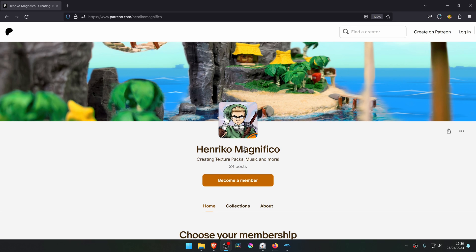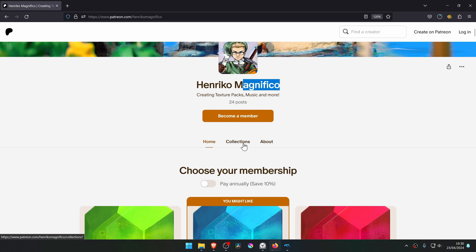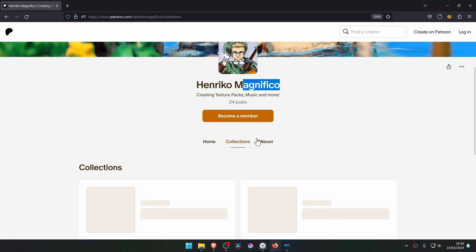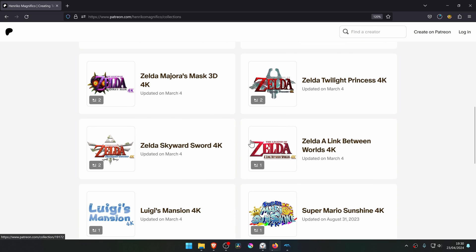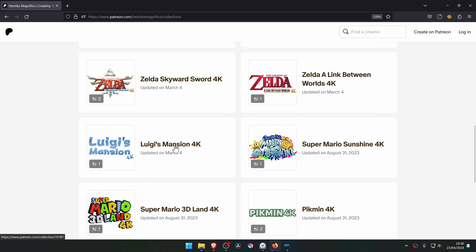From the Enrico Magnifico Patreon, go to Collections and then search for Luigi's Mansion 4K.